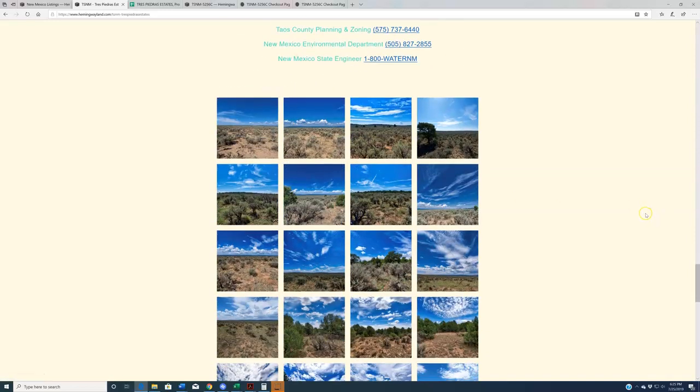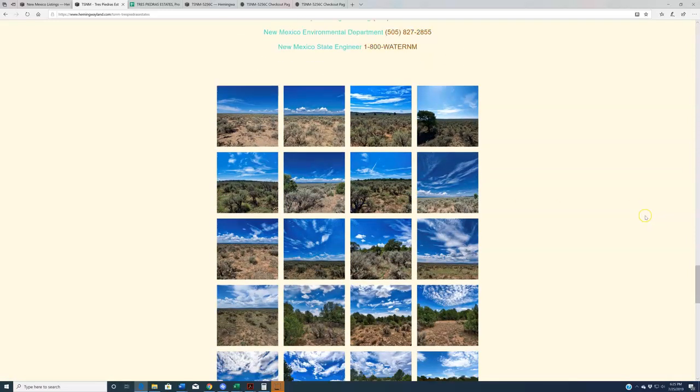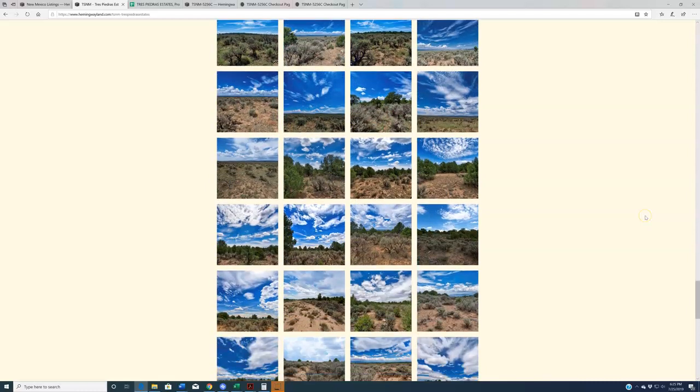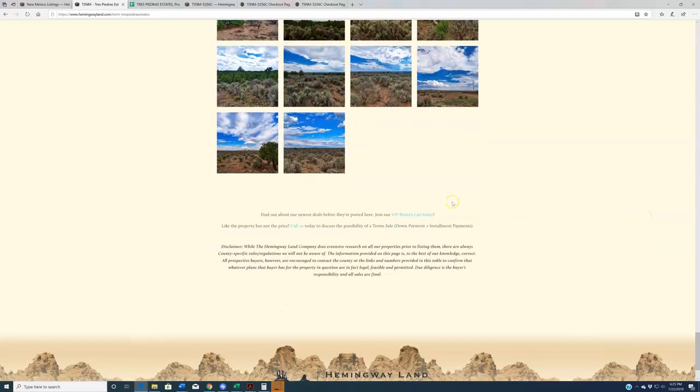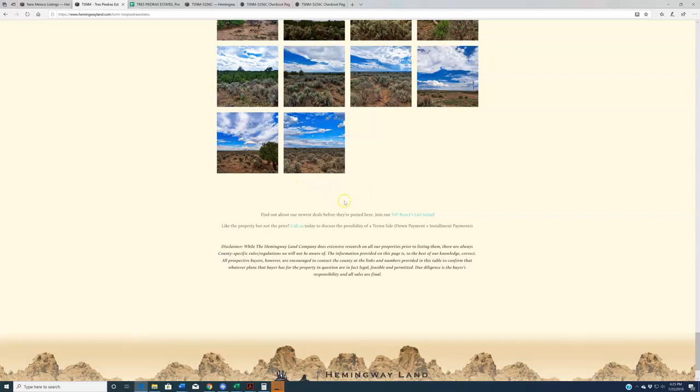Additionally, we have a photo gallery down here of what land in Tres Piedras looks like. And after I'm done making this video, we're going to upload a drone video here. Watch that. It'll give you an excellent sense of the property, the terrain, and the surroundings throughout this region.